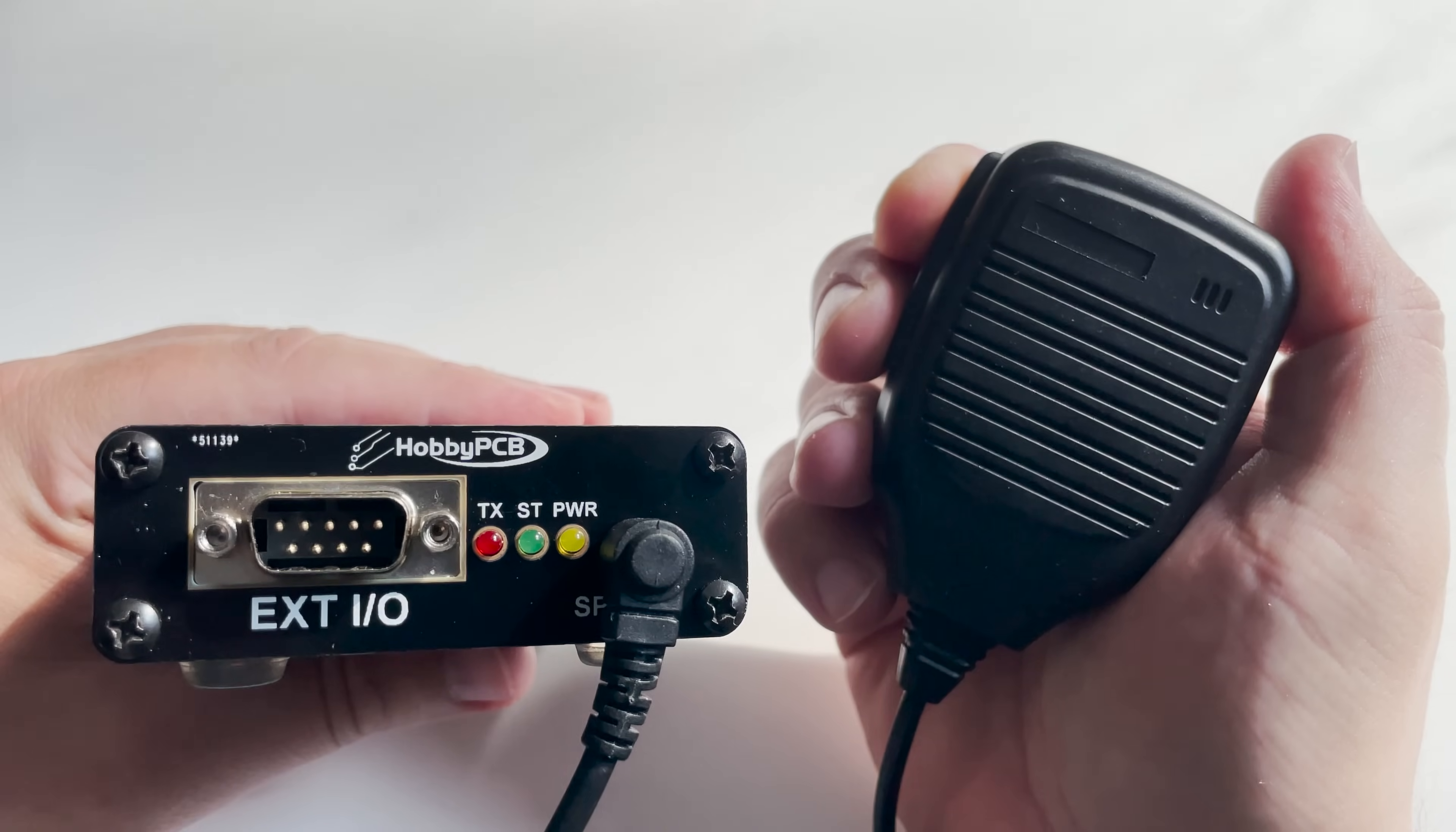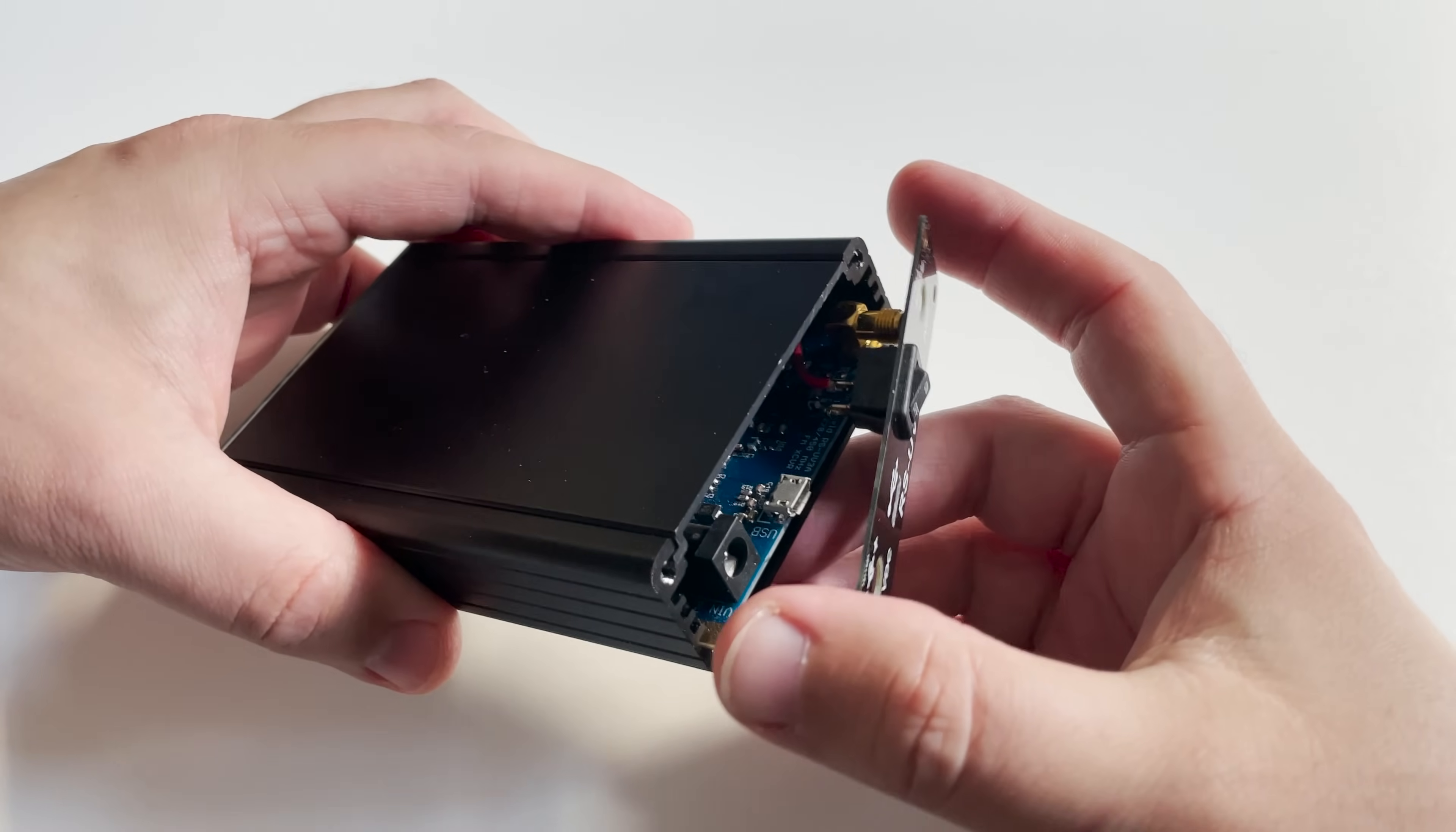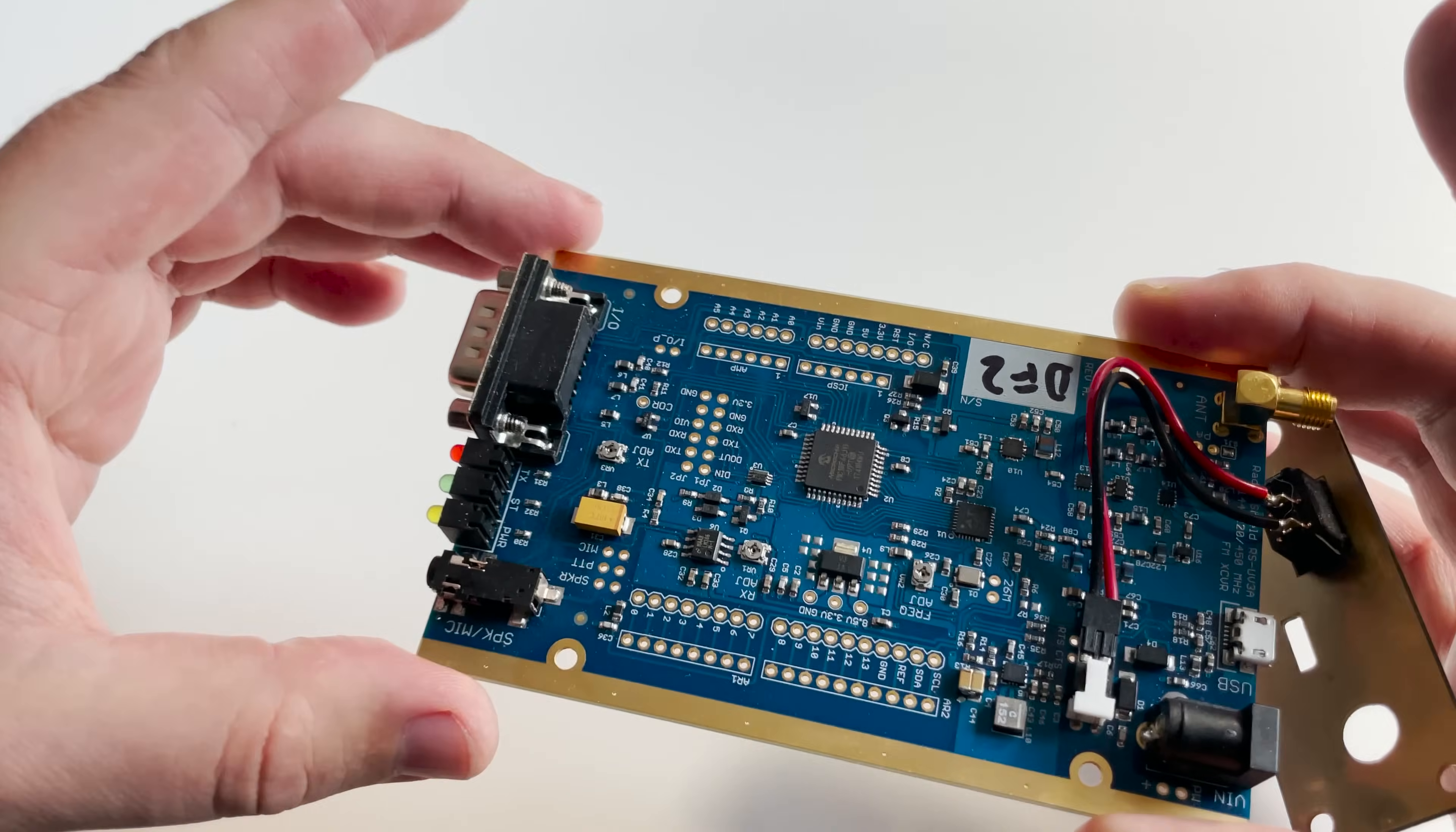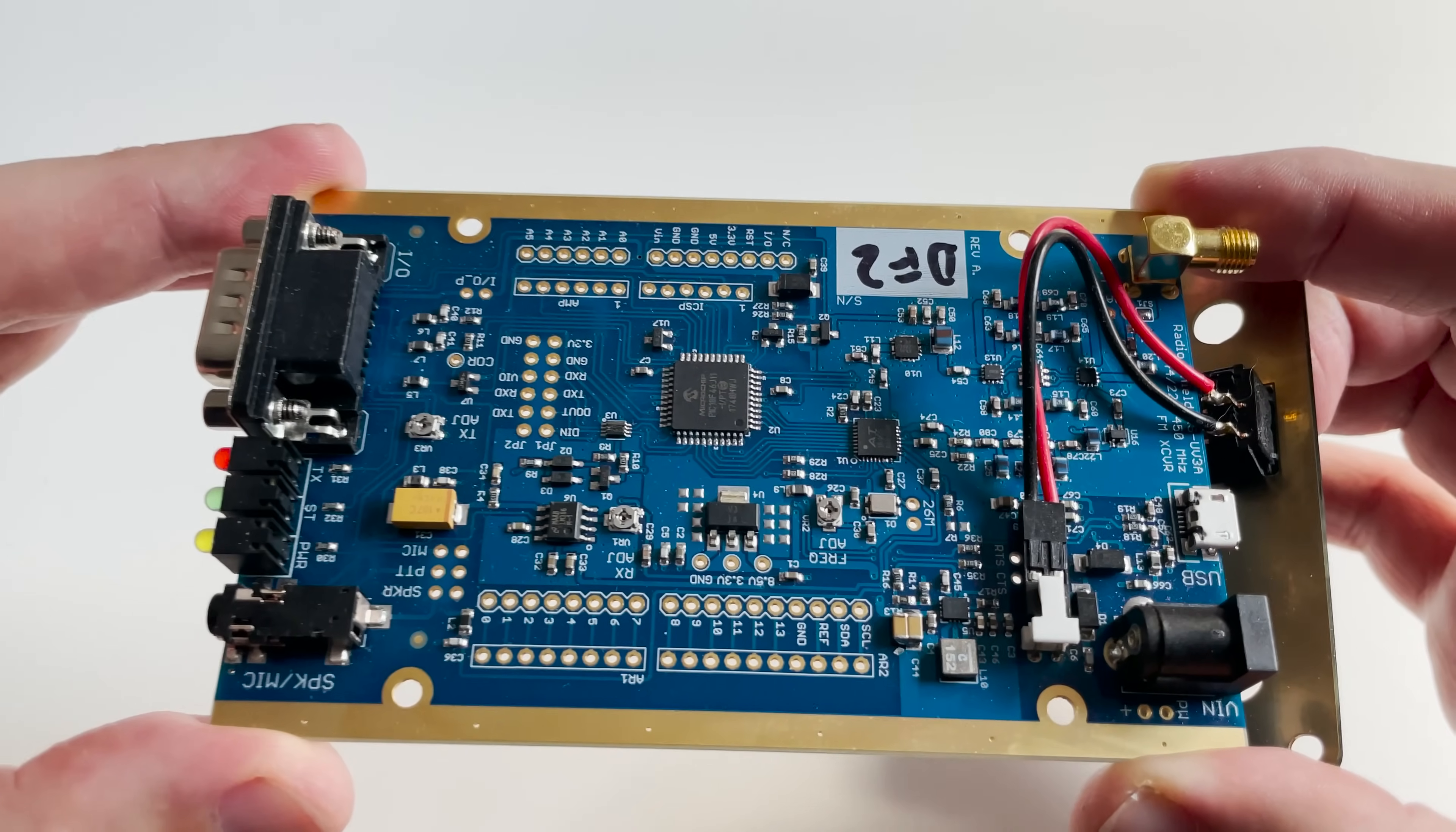Before we start talking about the specifications, let's take a look at the actual PCB. One thing I noticed immediately was that this board is extremely light, so having it mounted in the aluminum case is definitely best.